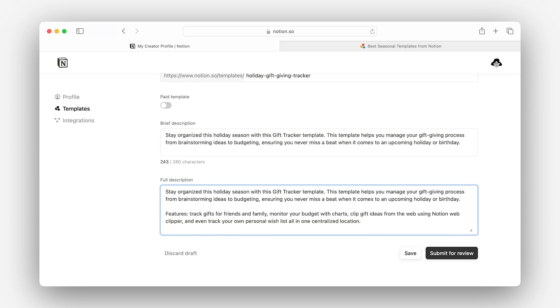Once everything is set, we can go ahead and click 'Submit for Review.' This alerts the Notion team that your template has been uploaded and kicks off the review process. And that's it for our lesson on listing a template.